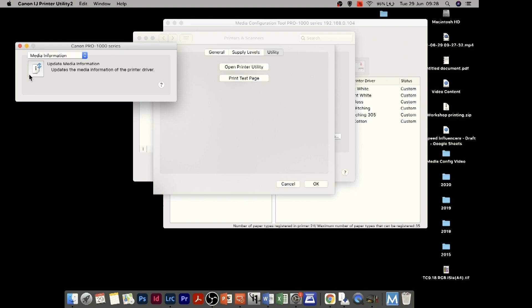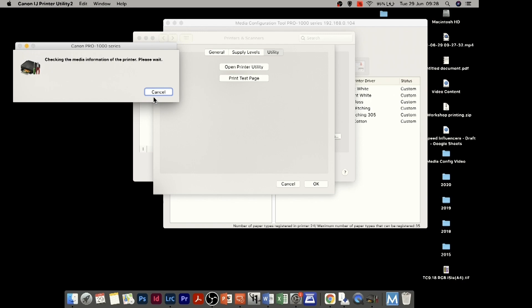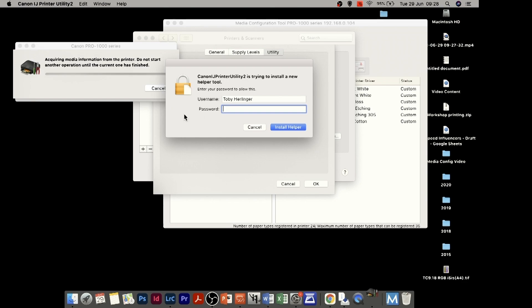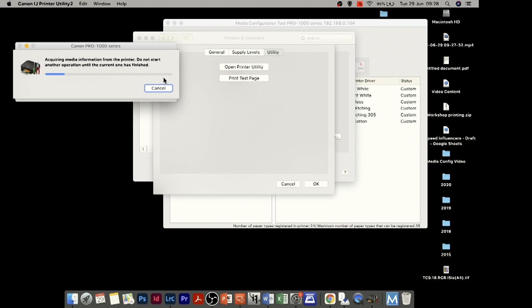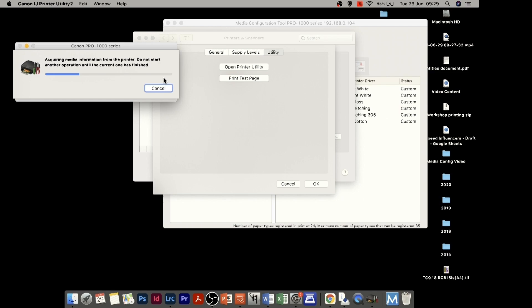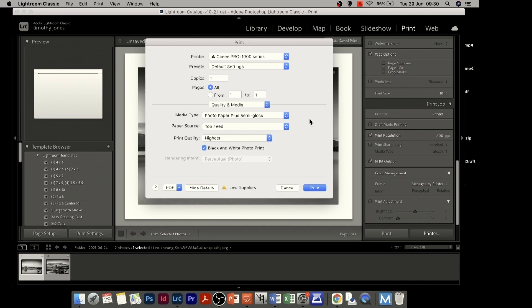In the utility, I'm looking for 'Media Information'. I click Update, and it tells me there's an update available. It prompts me to enter a password and then updates the media information. On PC, the media configuration tool should prompt you to do this automatically. On a Mac it's always best to go into System Preferences and click 'Update Media' to apply it.